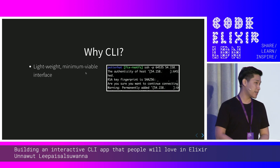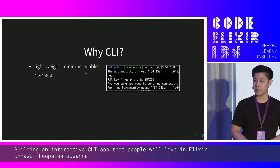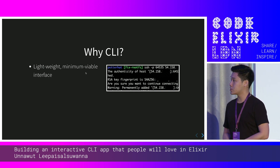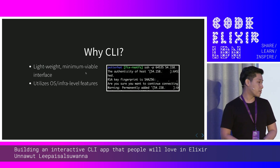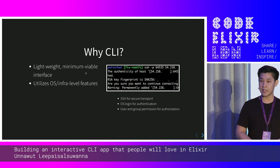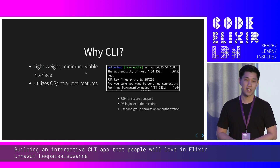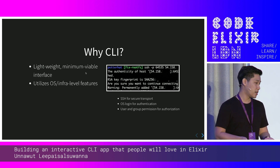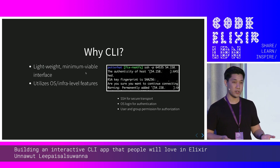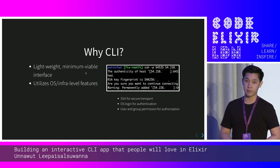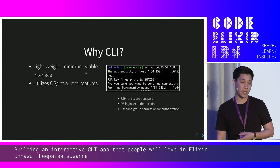The first thing is CLI is really lightweight. If you talk about user interfaces, it's probably the minimum viable interface that you could do with an application. It also can utilize OS and infrastructure level features. For example, you can do SSH, which gives you secure transport. You use OS login for that, and you can also use groups and user permissions to authorize users into the command line interface.